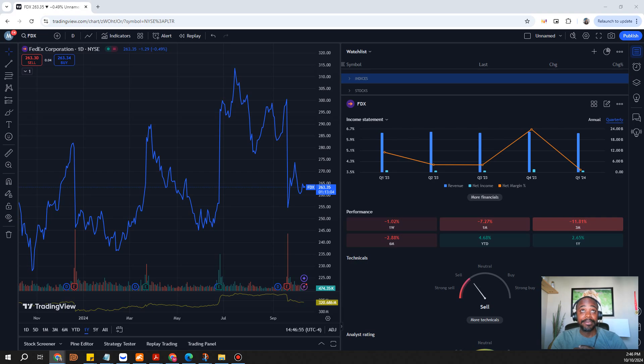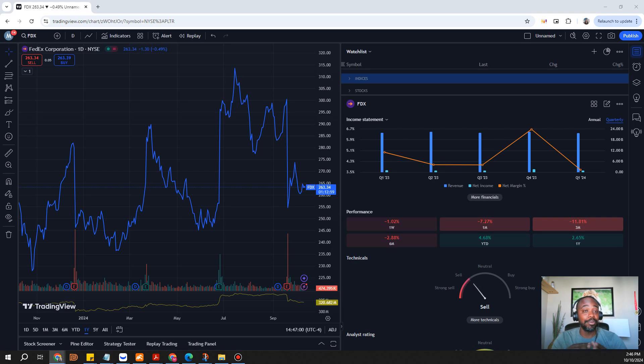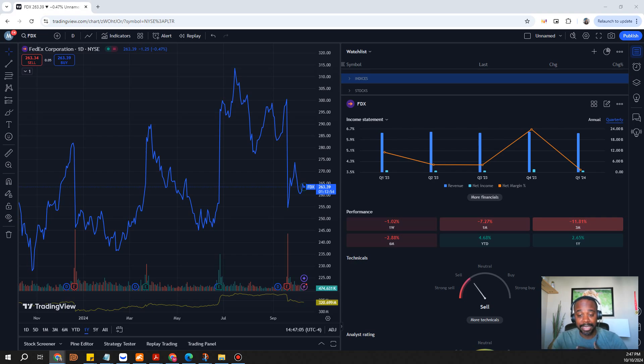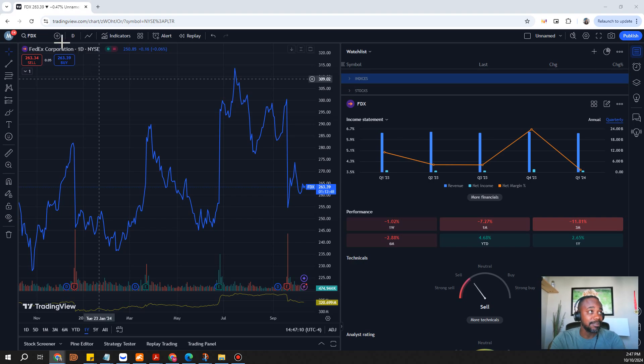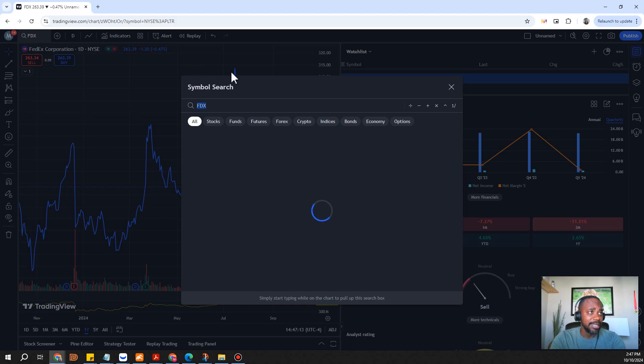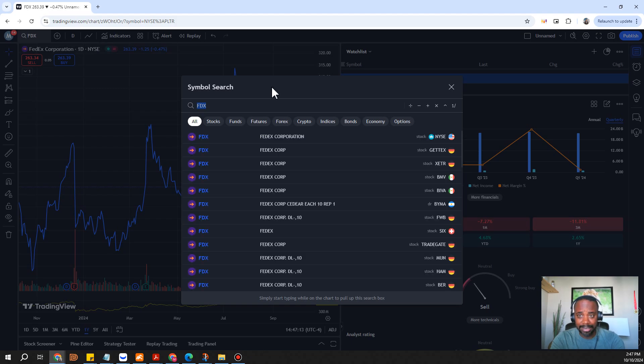When that fourth quarter and first quarter reports start to come out then I think at that point we're going to be testing all-time highs again. That's one of the reasons why we have FedEx on here.